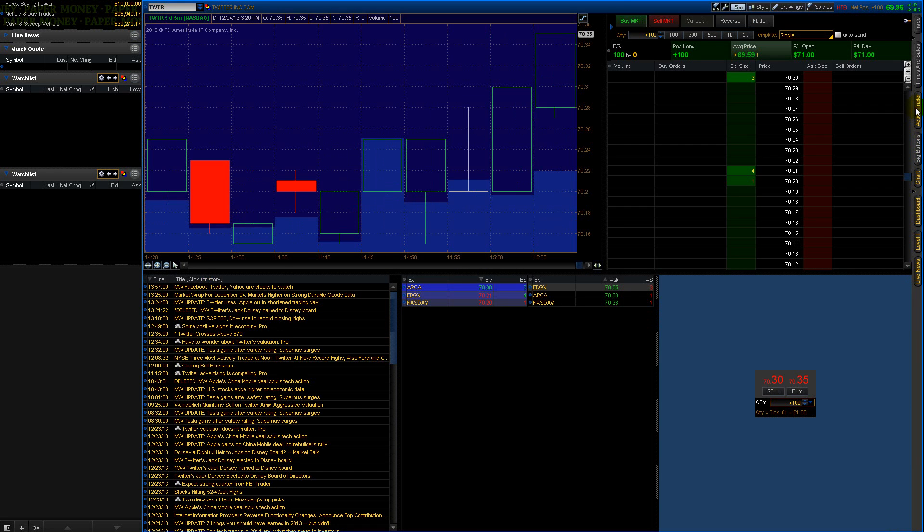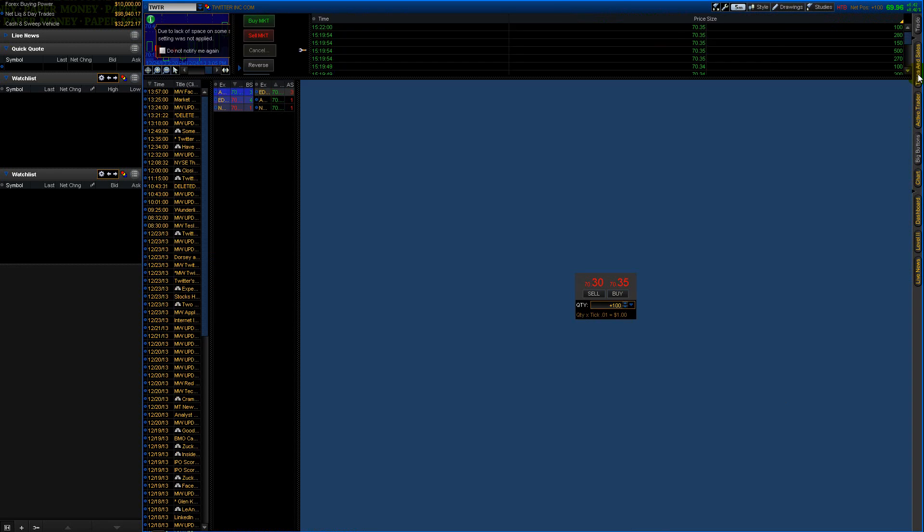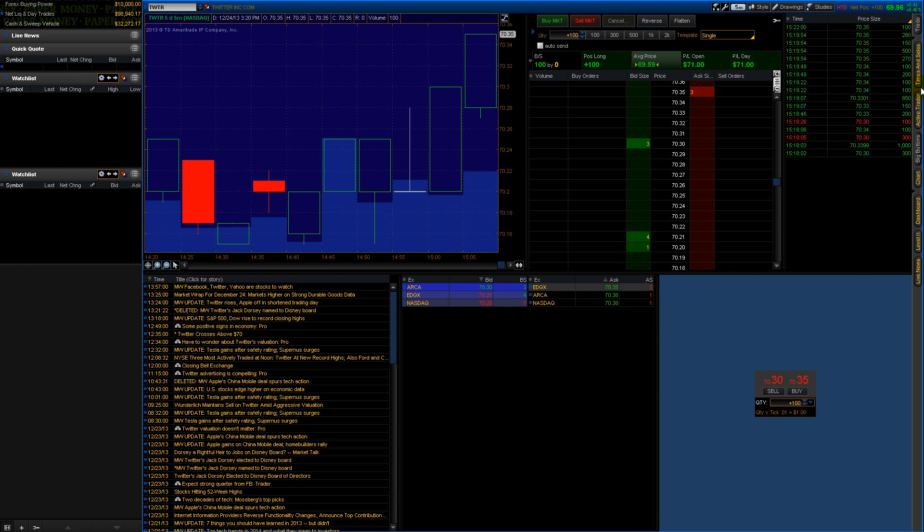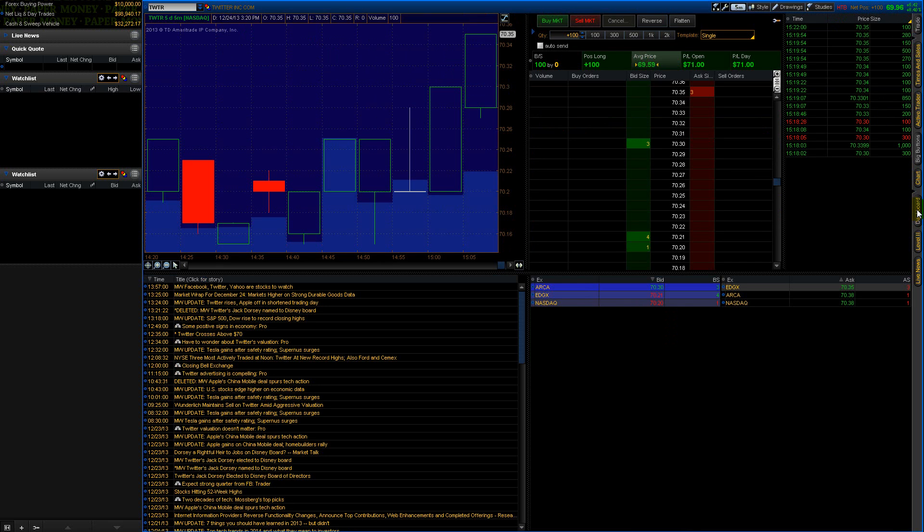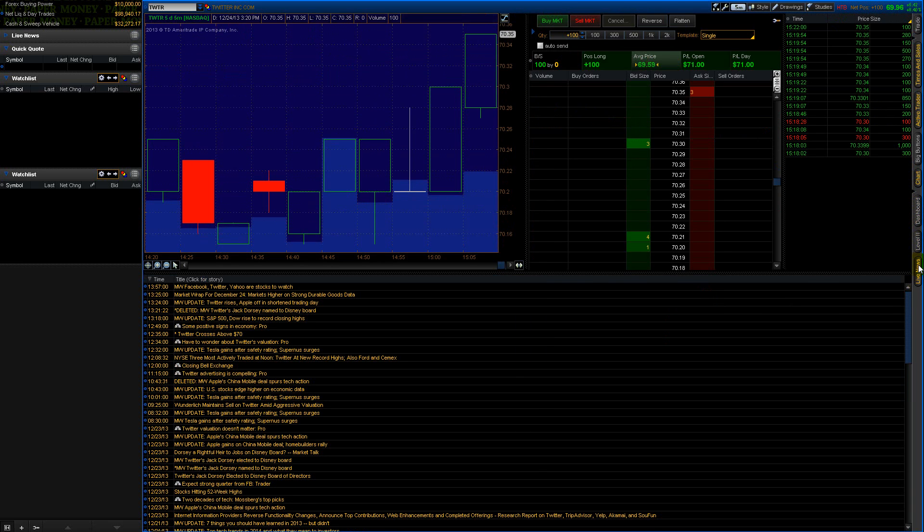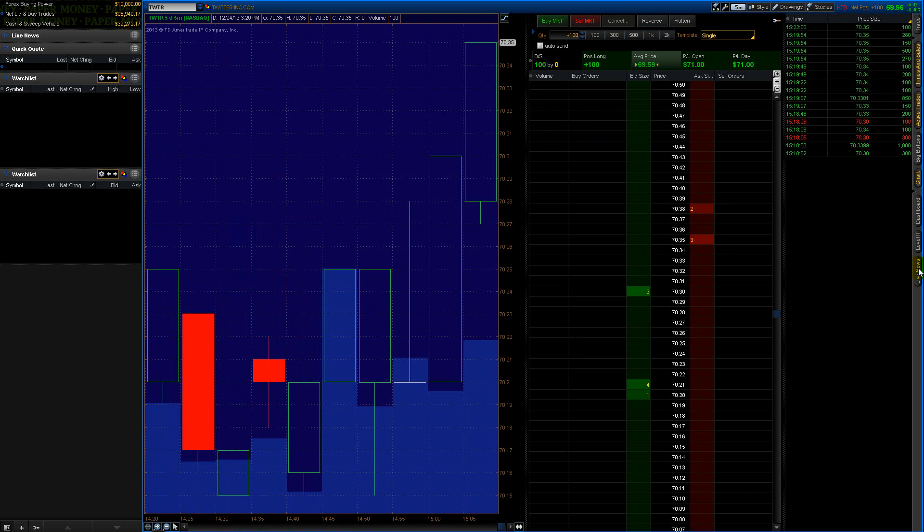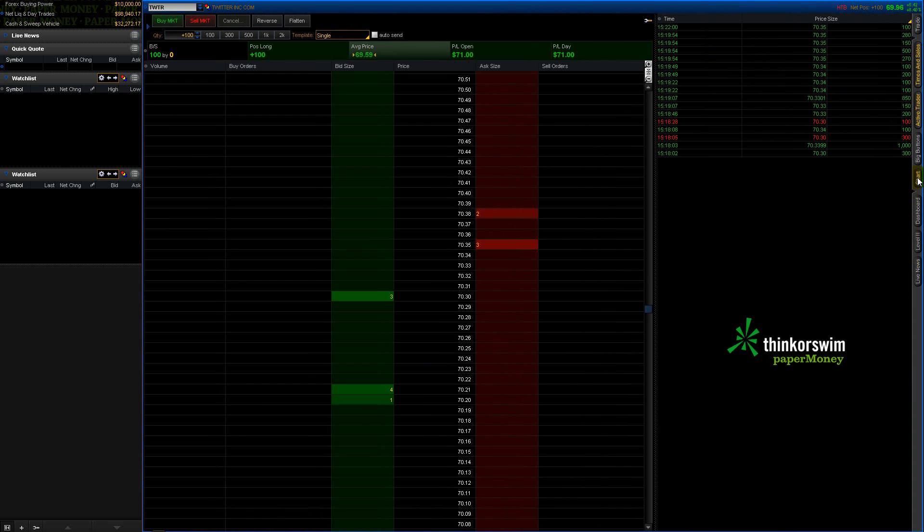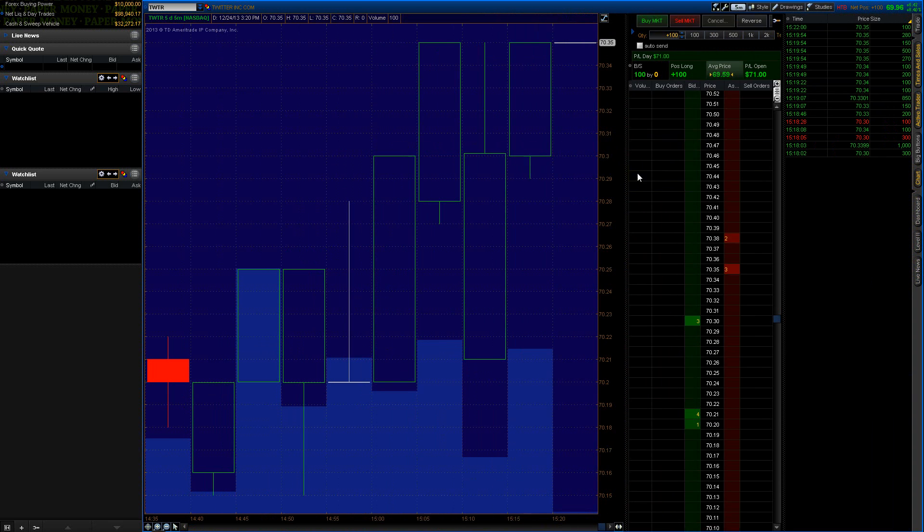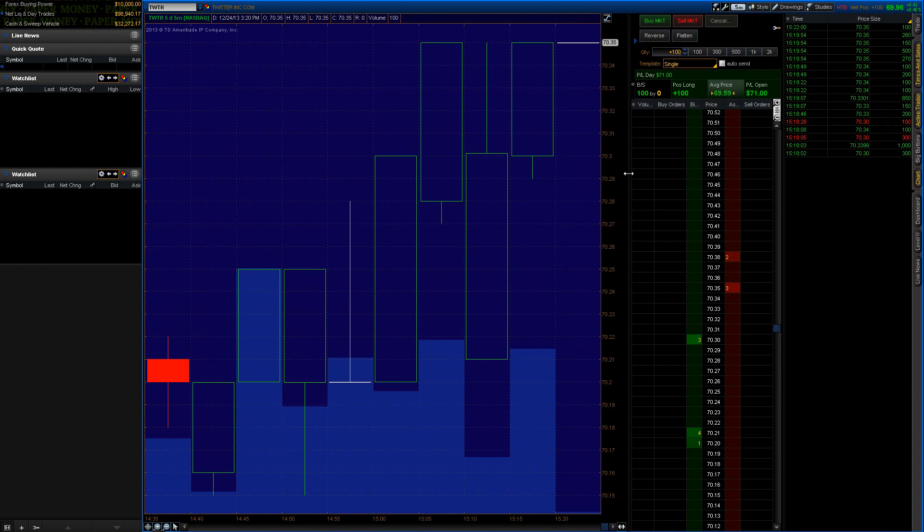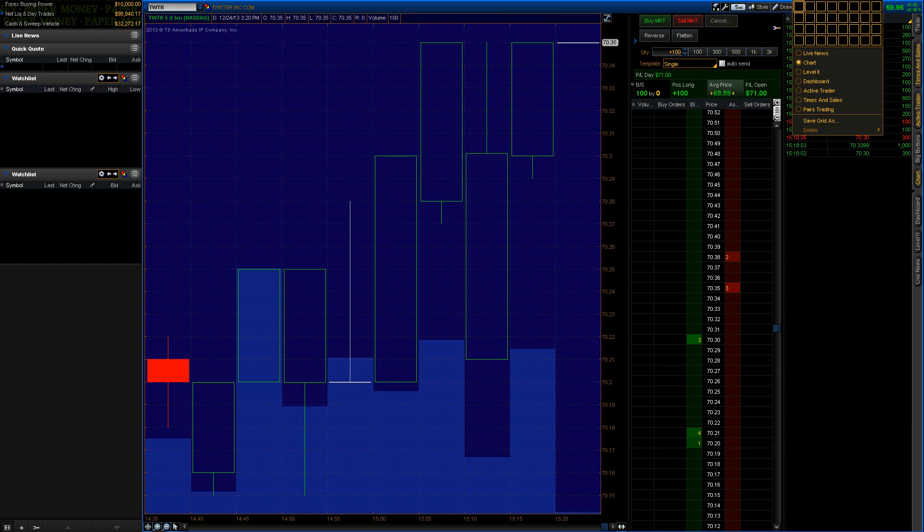Let me just turn everything on so you can see. This is the News Stories. Big Buttons I don't really use that tool. Active Trader I use, and Times and Sales I use. I don't even actually use these bottom tools at all. I move this over.